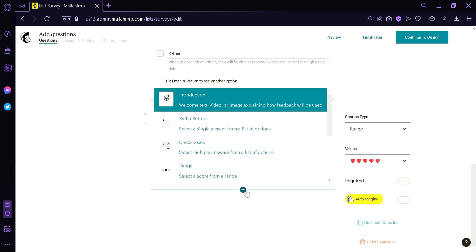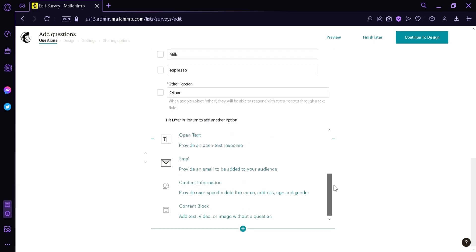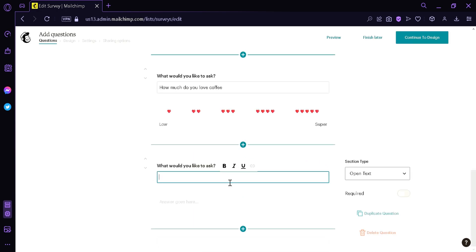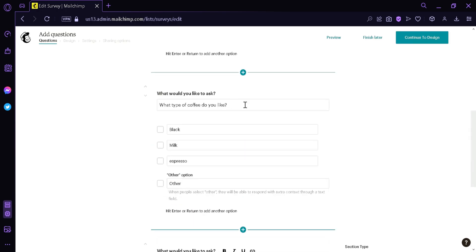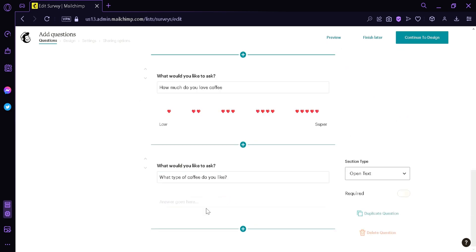We're going to add one more section — an Open Text block. We can provide a question and the audience can type in their specific answers in the answer field.